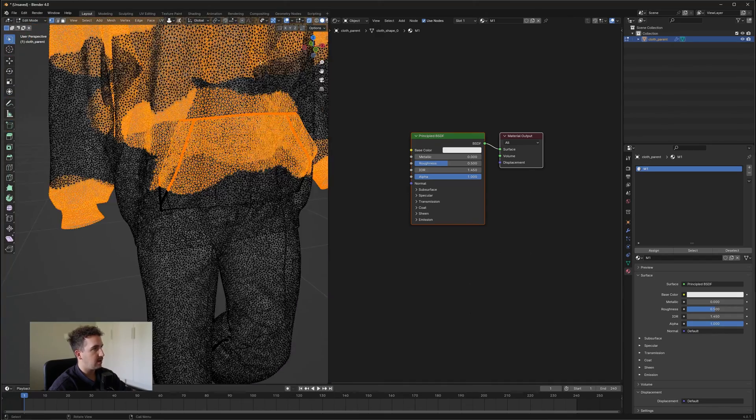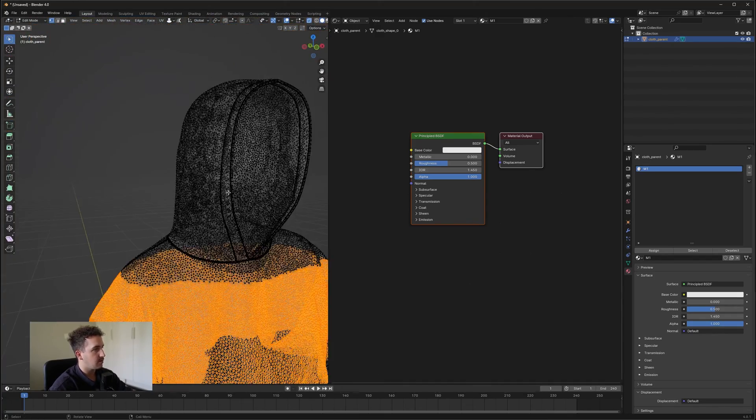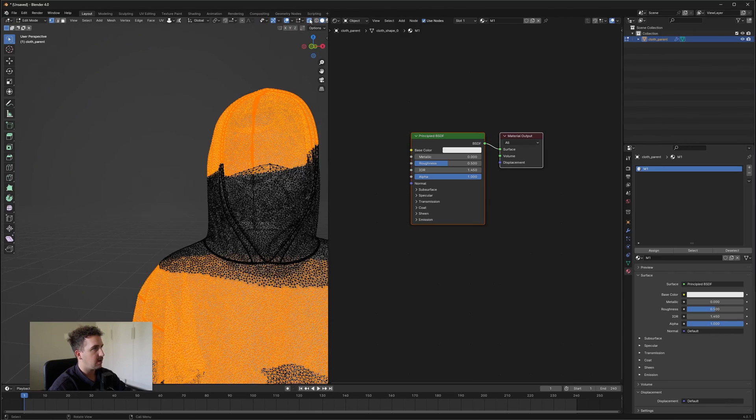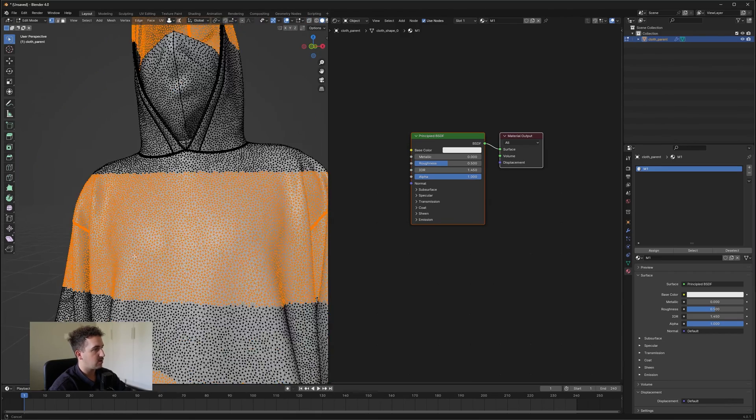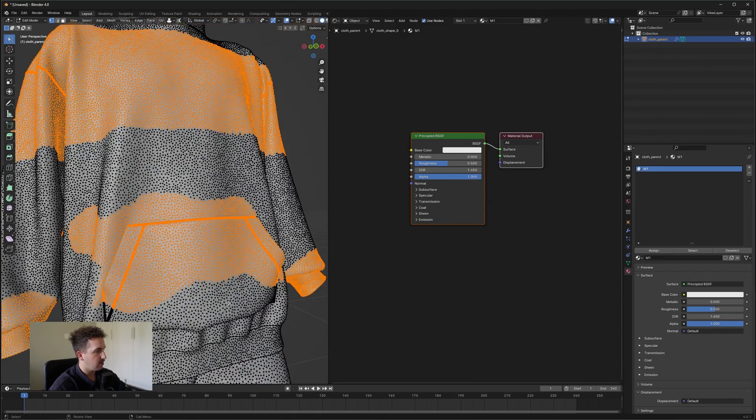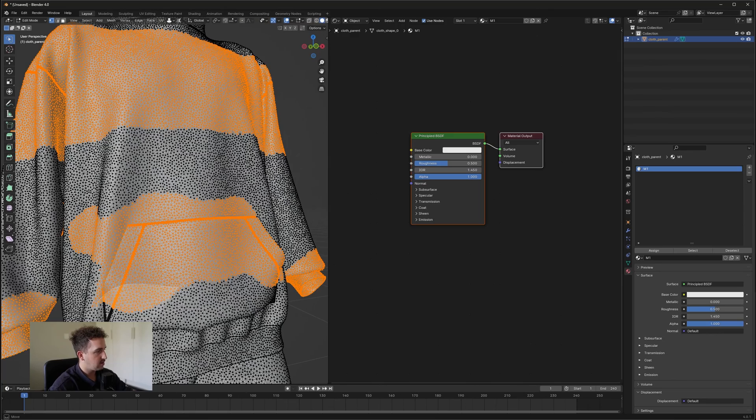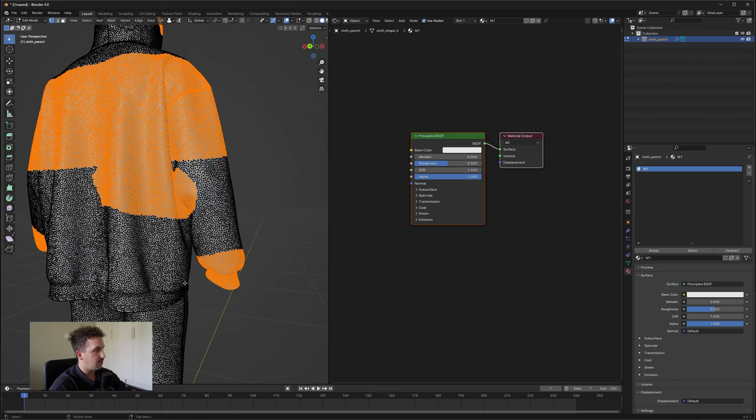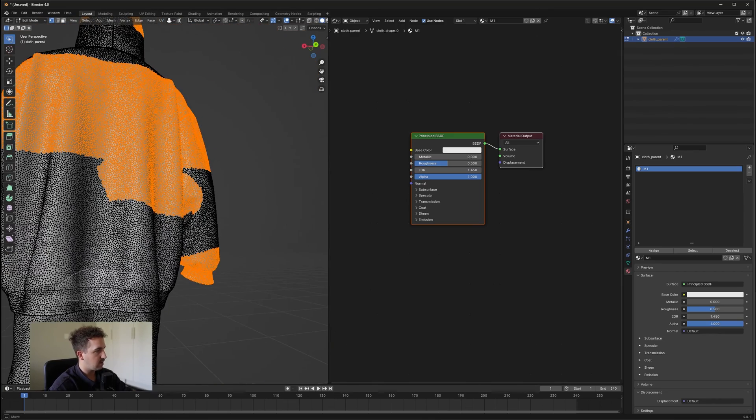And then I'll also do the top. I'm going to avoid the bandana. So let's just select that. And then let's go back to our regular view mode and try to select as much as the front and then the back as we can.